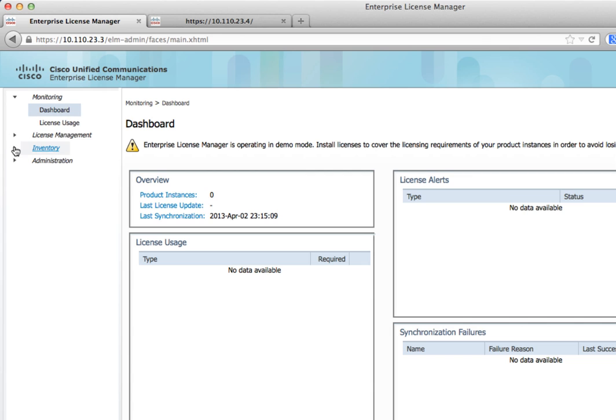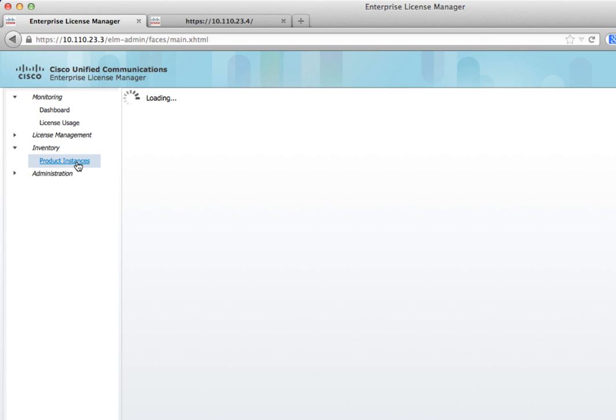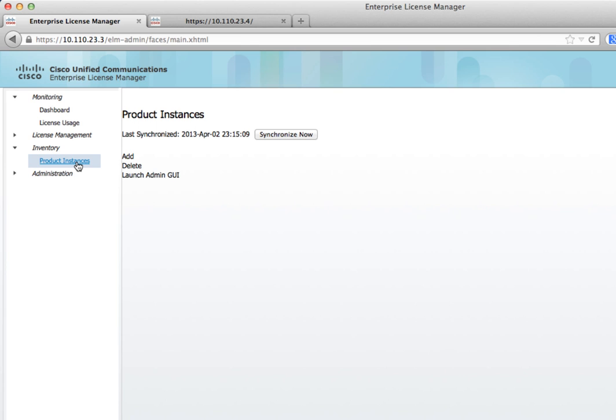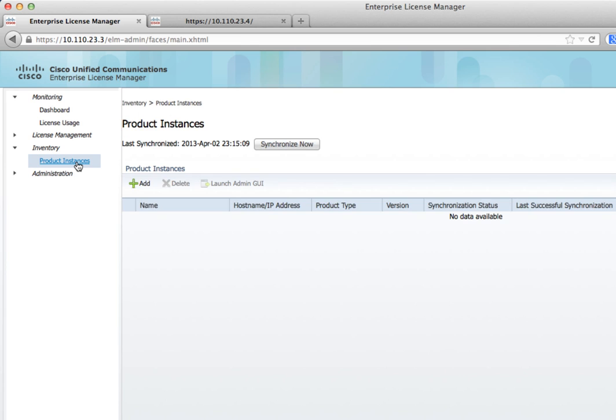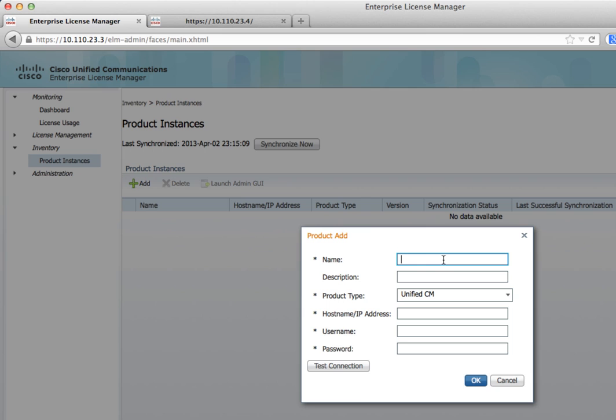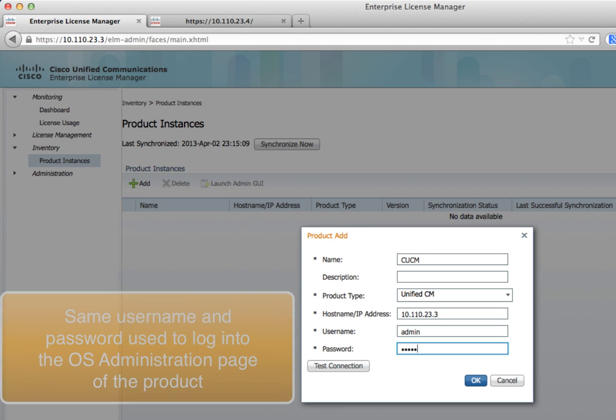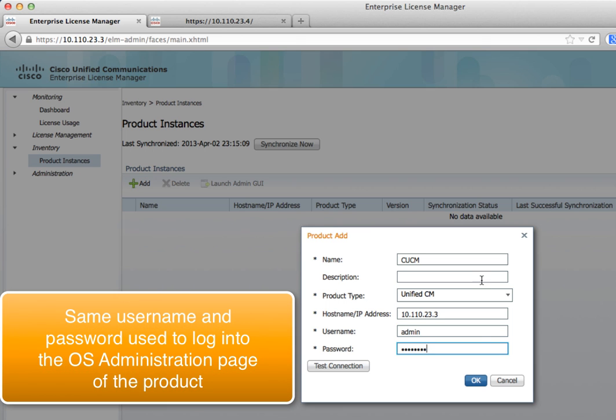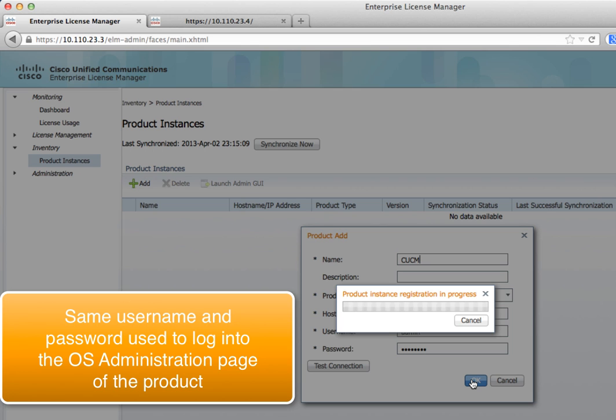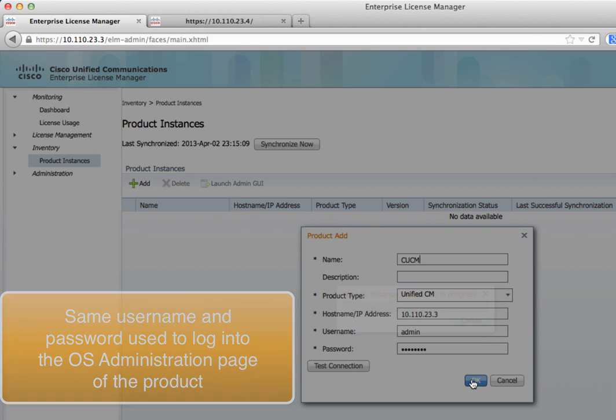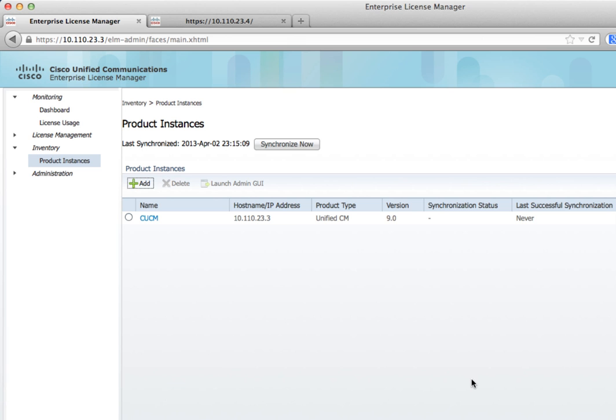We don't have any instances or products added, that's what we're going to do right now. Expand Inventory, click Product Instances. On this page is where you add your Communications Manager and Unity Connection servers. We're going to click Add. First we're going to add Communications Manager, CUCM. Product Type is Unified CM. Then we put the IP address of the Communications Manager server, as well as the security username and password. Not the regular admin password, but the security one.